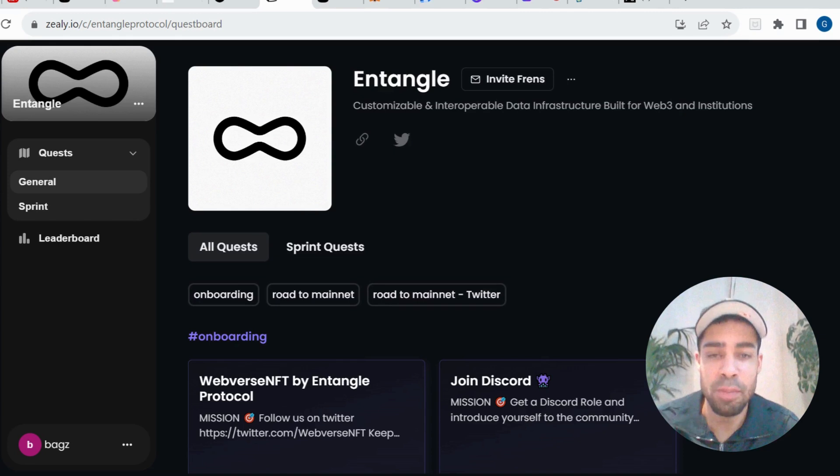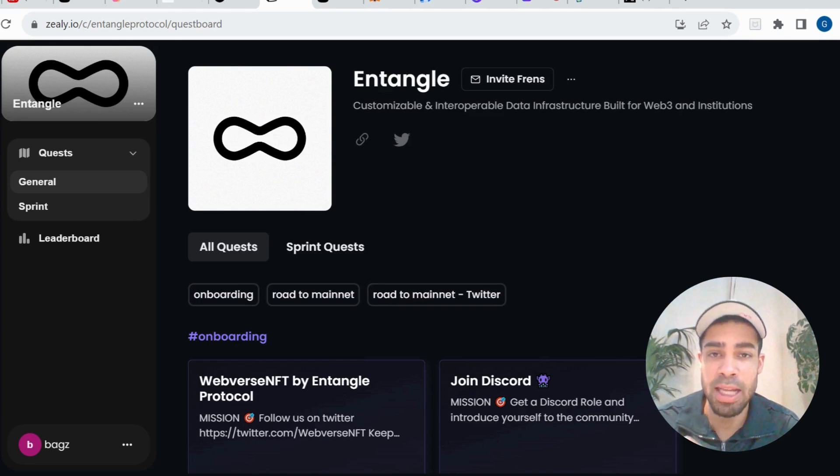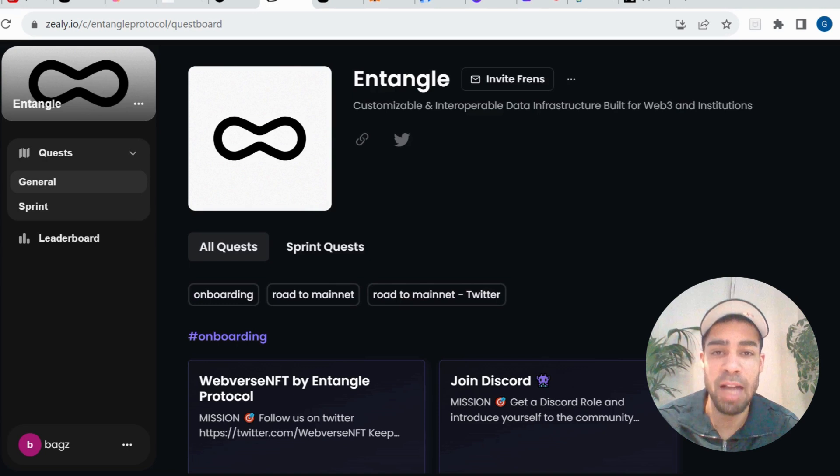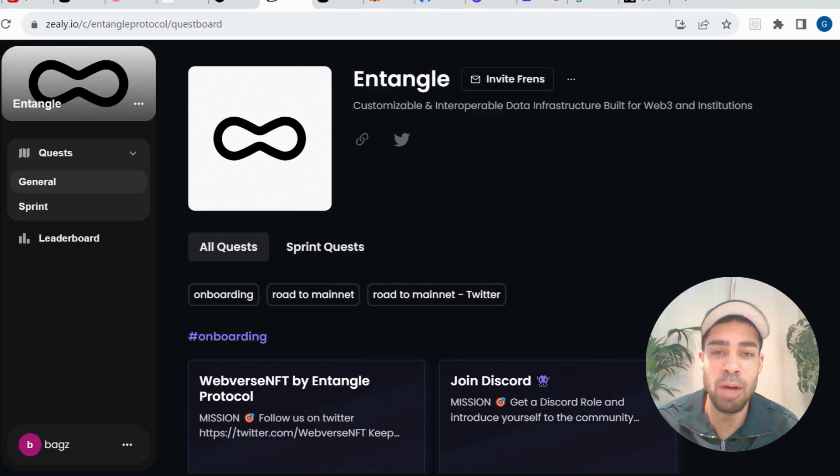All links will be in the description as always. If you've got any questions, need any help, leave it in the comments. If you could like and subscribe to stay up to date with the alpha, we have more coming today, and I will catch you in the next one.